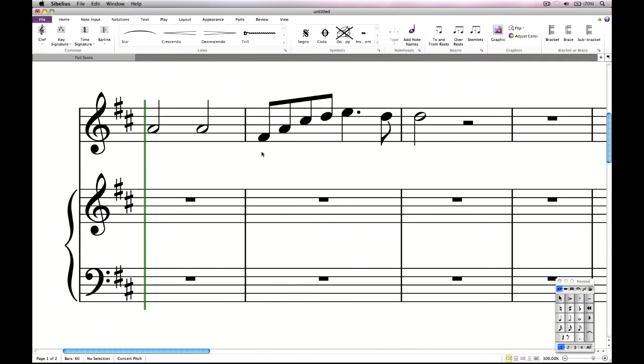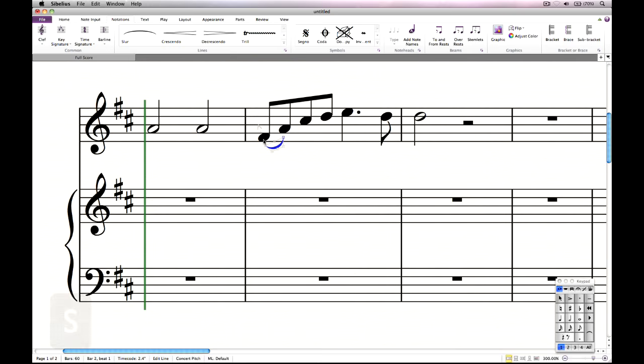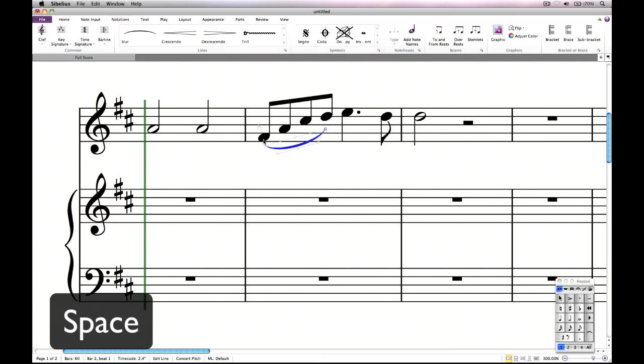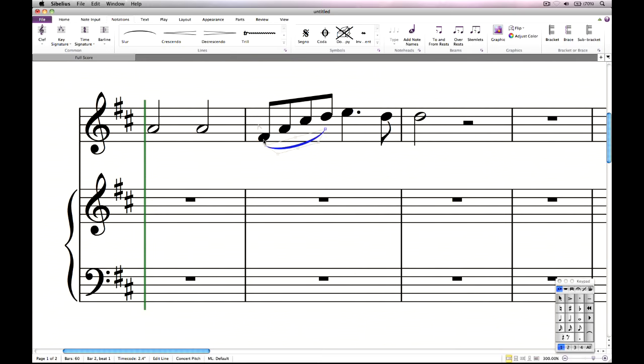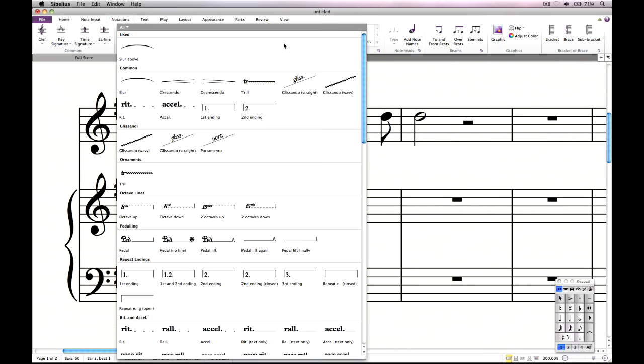Another single key shortcut creates a slur. Select a note and type S, then extend the slur over further notes by hitting space. Shift space retracts the slur. Space and shift space work for all types of lines. You can find all the lines in the gallery on the Notations tab of the ribbon. Click the little arrow or hit L to open the gallery to see them all.